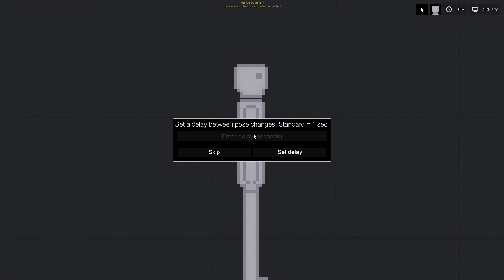Delay between pose changes. The higher the value, the faster the poses are switched. The default setting is one second.